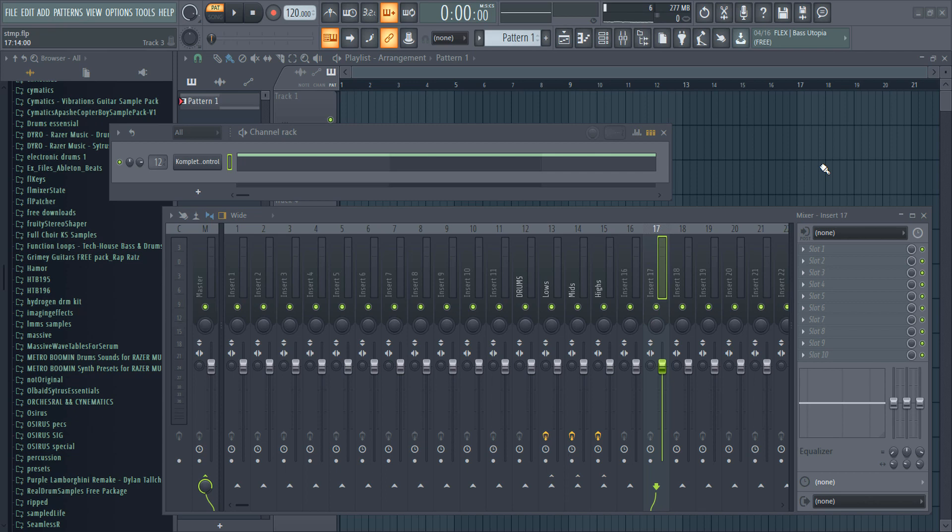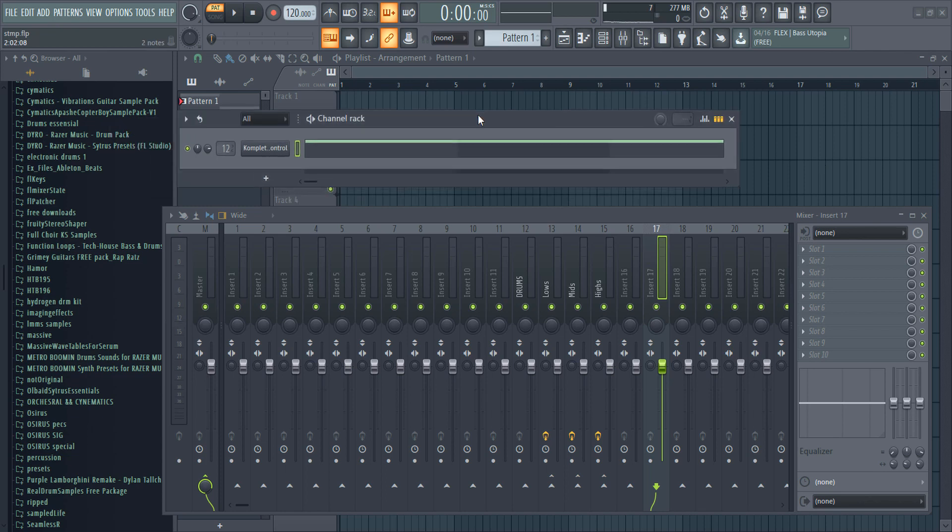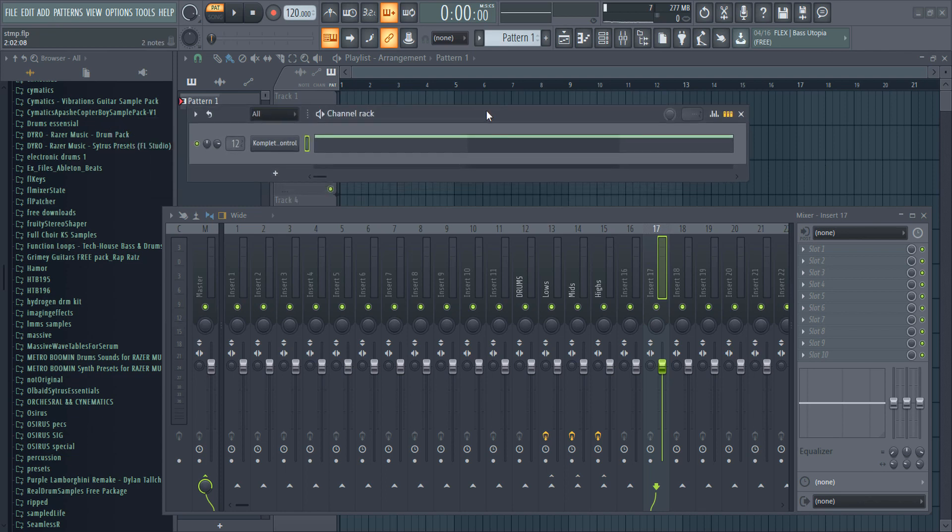What's up guys, it's Osiris. Welcome to a brand new video. Today I'll be showing you a trick used in production and mixing. This trick is called single track multiband processing.